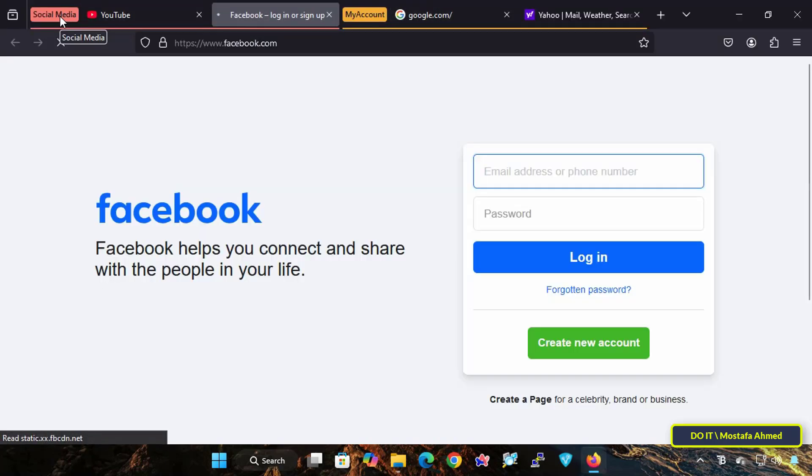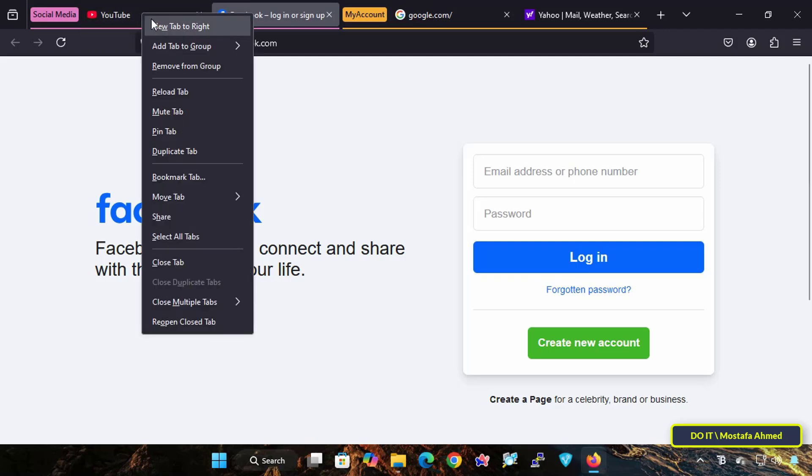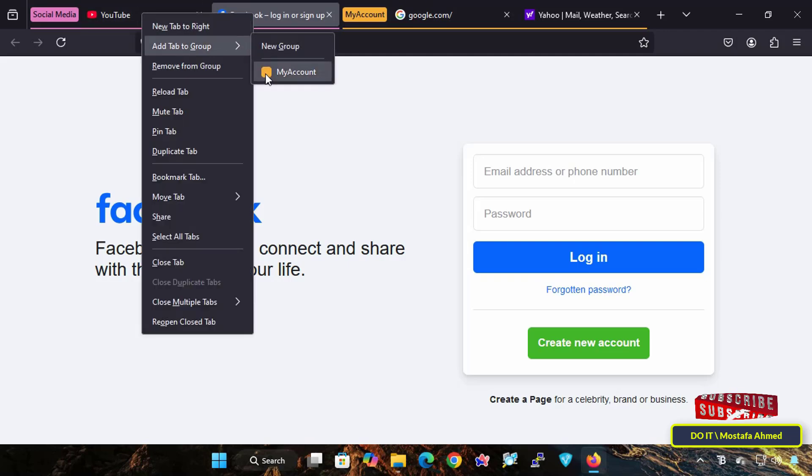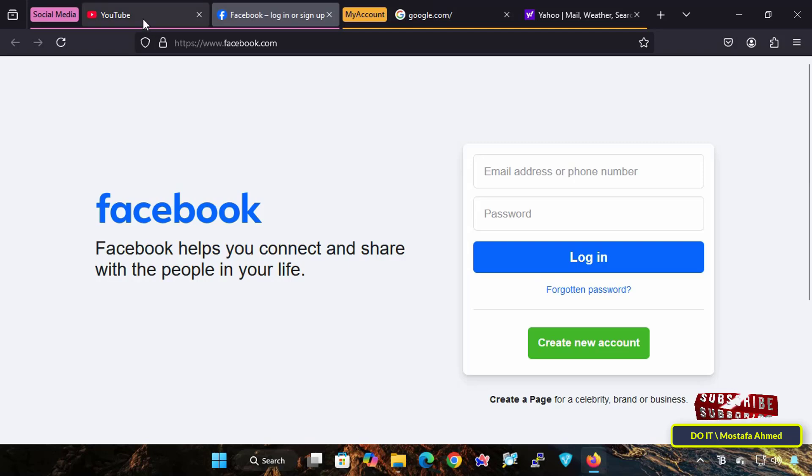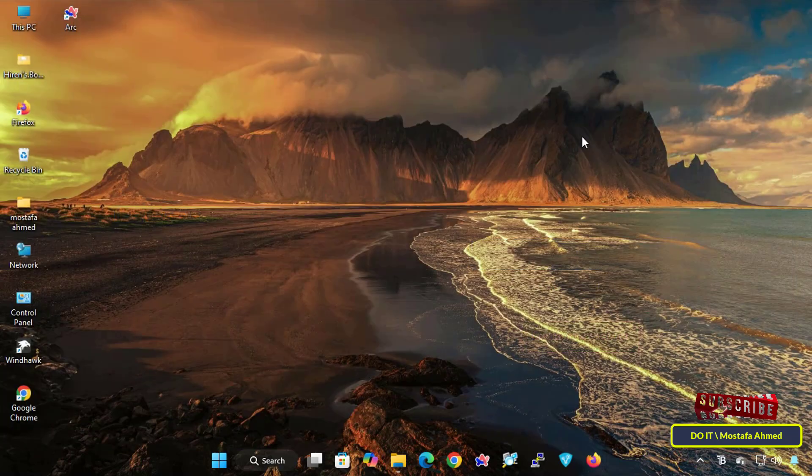Of course, you can change the name and color of the group, and you can also delete it, and you can also delete any tab from the group, or move it to another group. This powerful feature is great for managing multiple workflows or projects, or even separating personal and professional tasks.